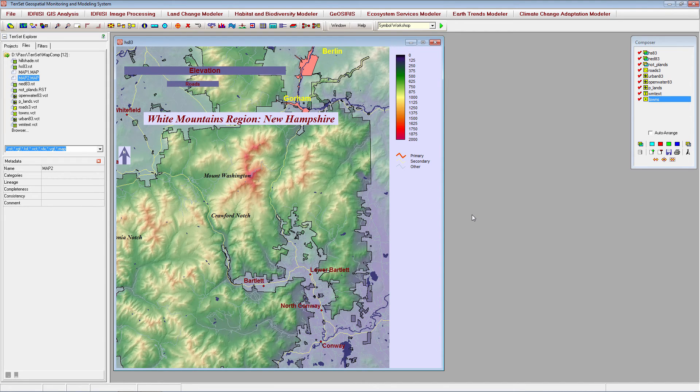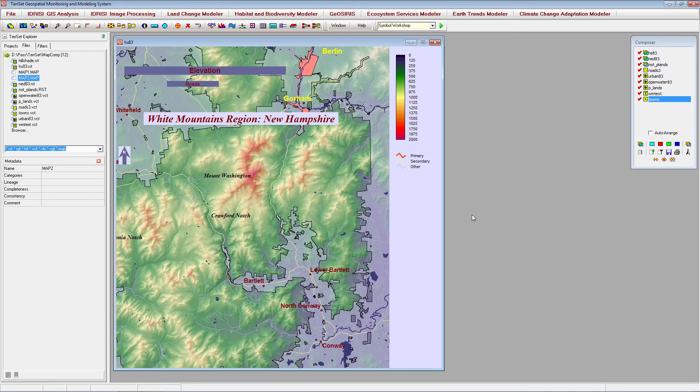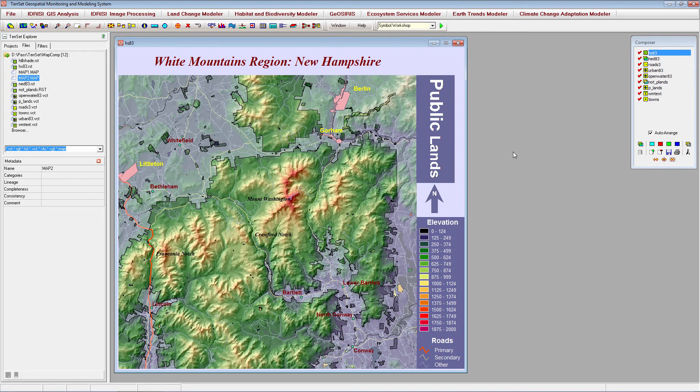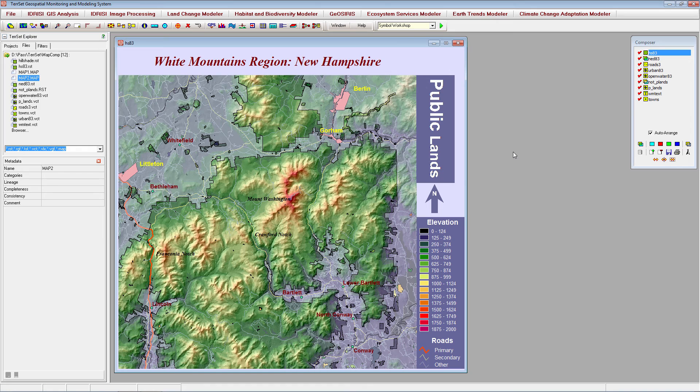All of the map properties have been added to our window, but we will now want to arrange them in order to create a more aesthetically pleasing map composition. After making additional edits and arranging all of the added map properties, we now have a final map product.